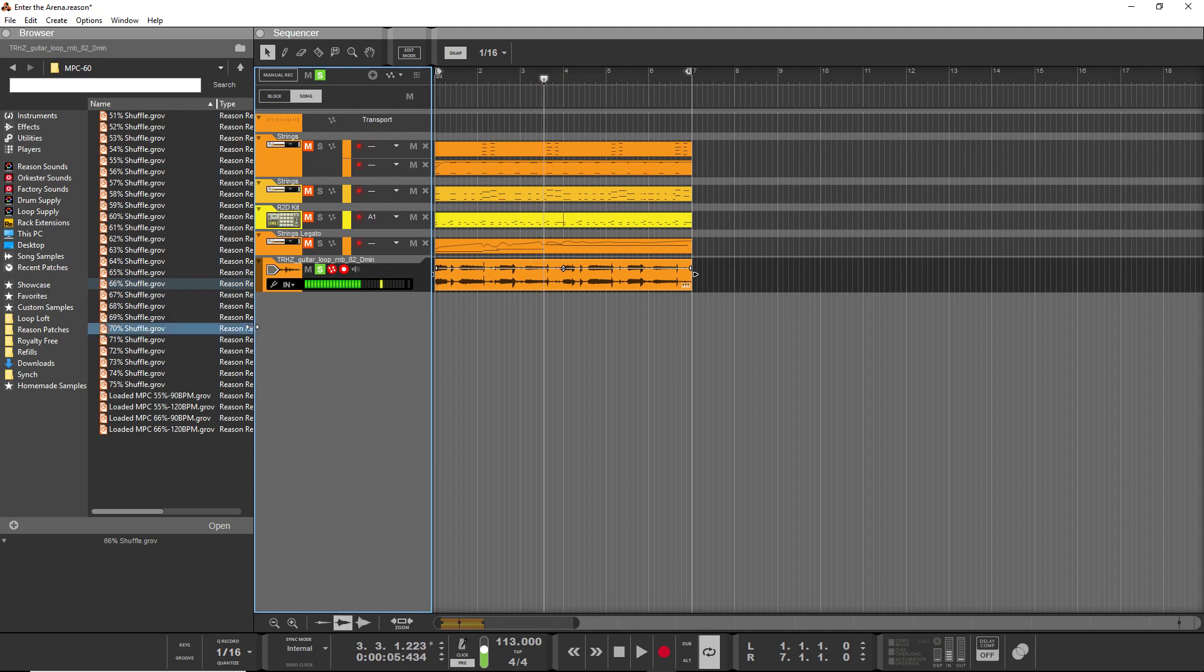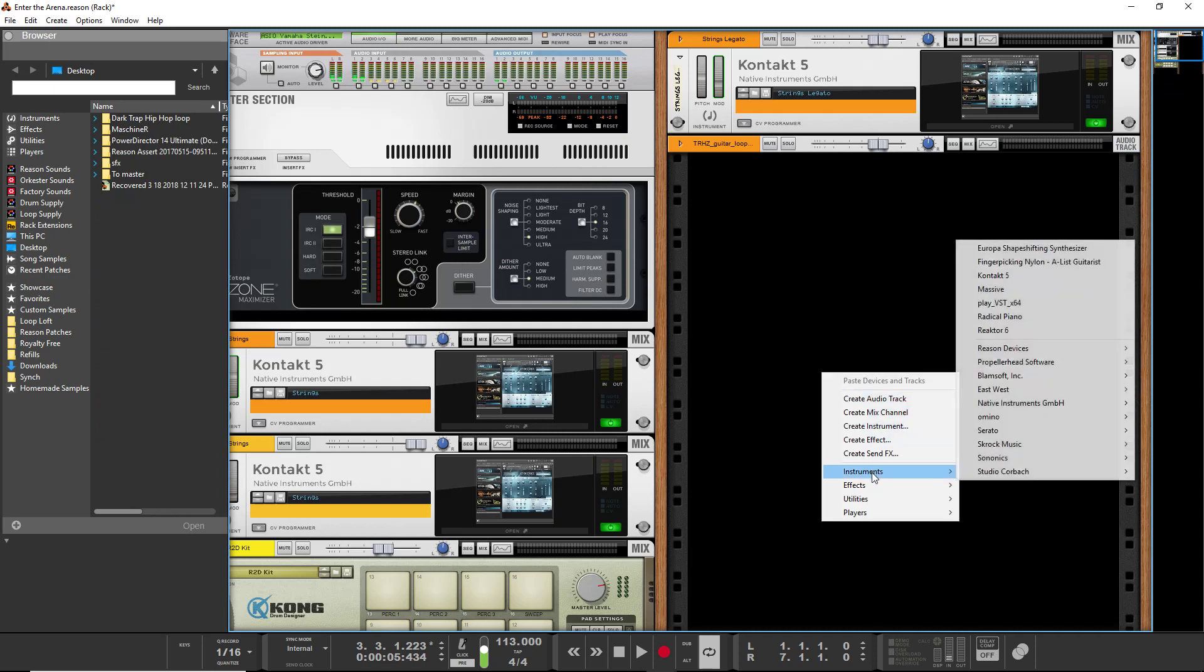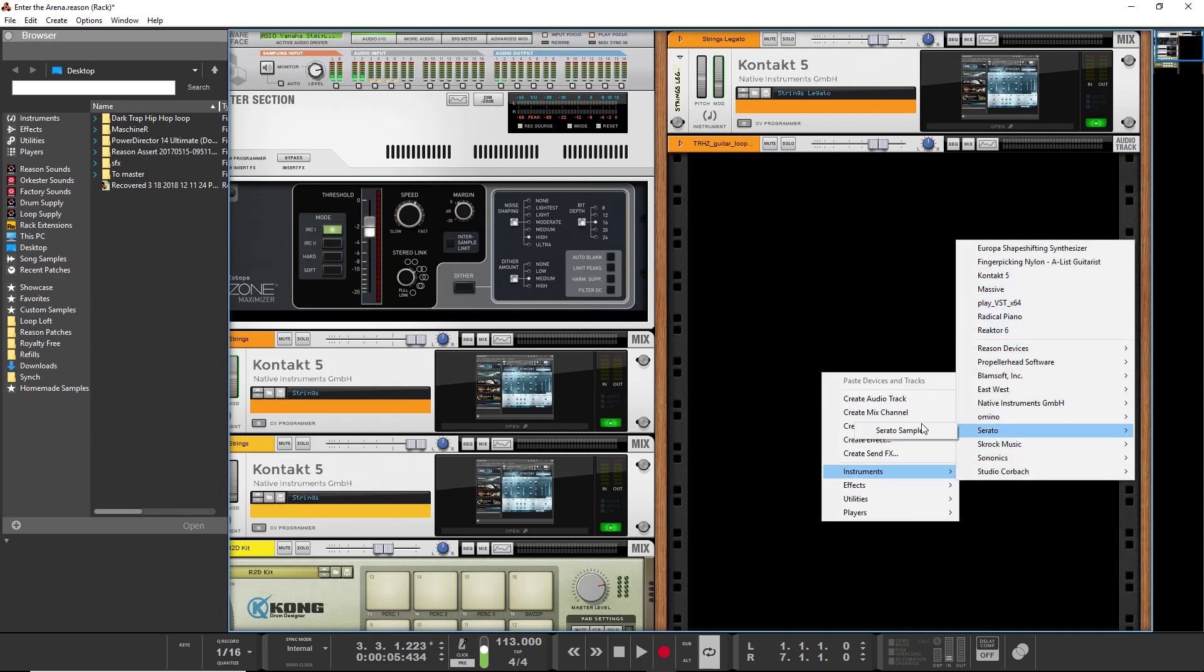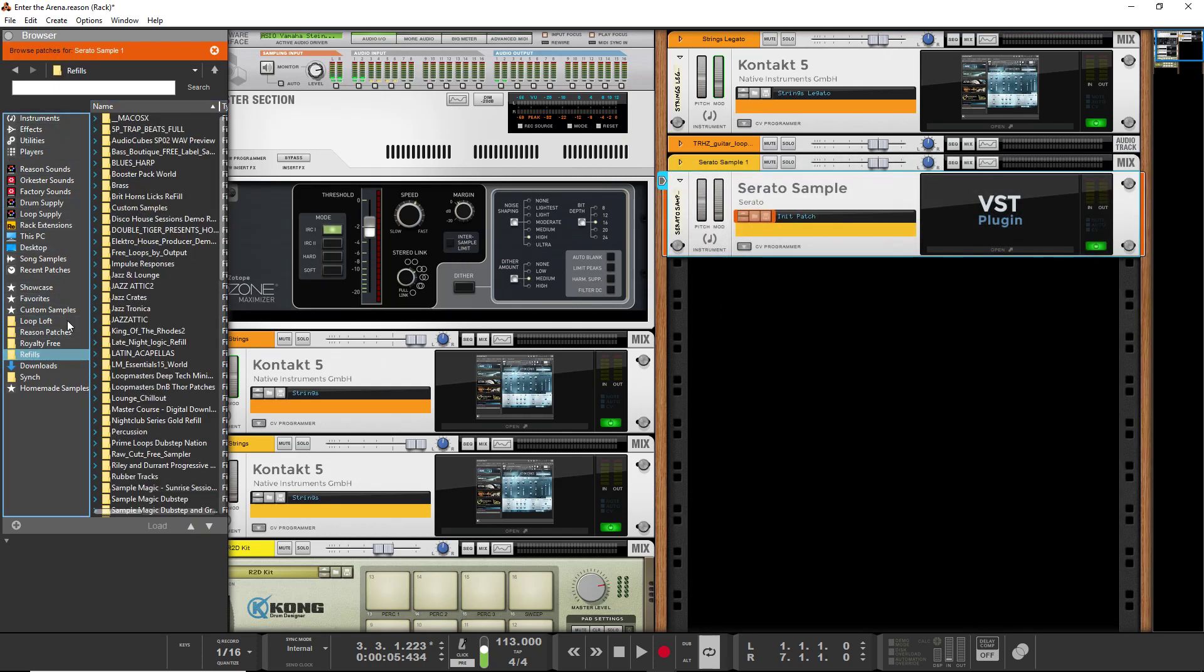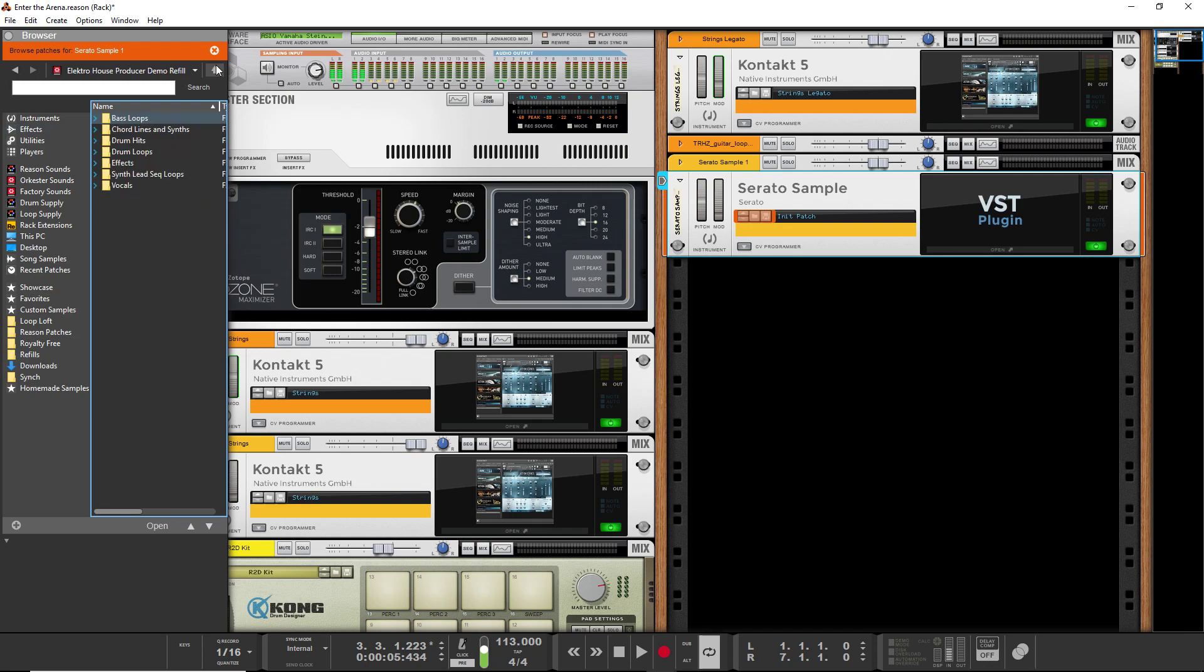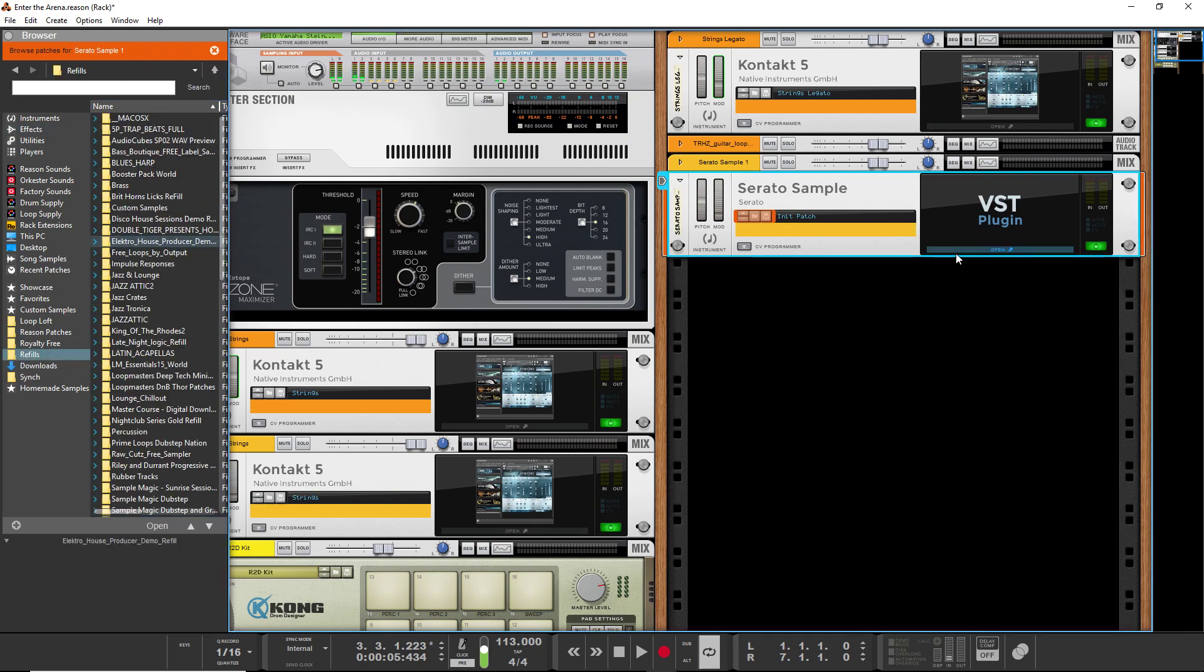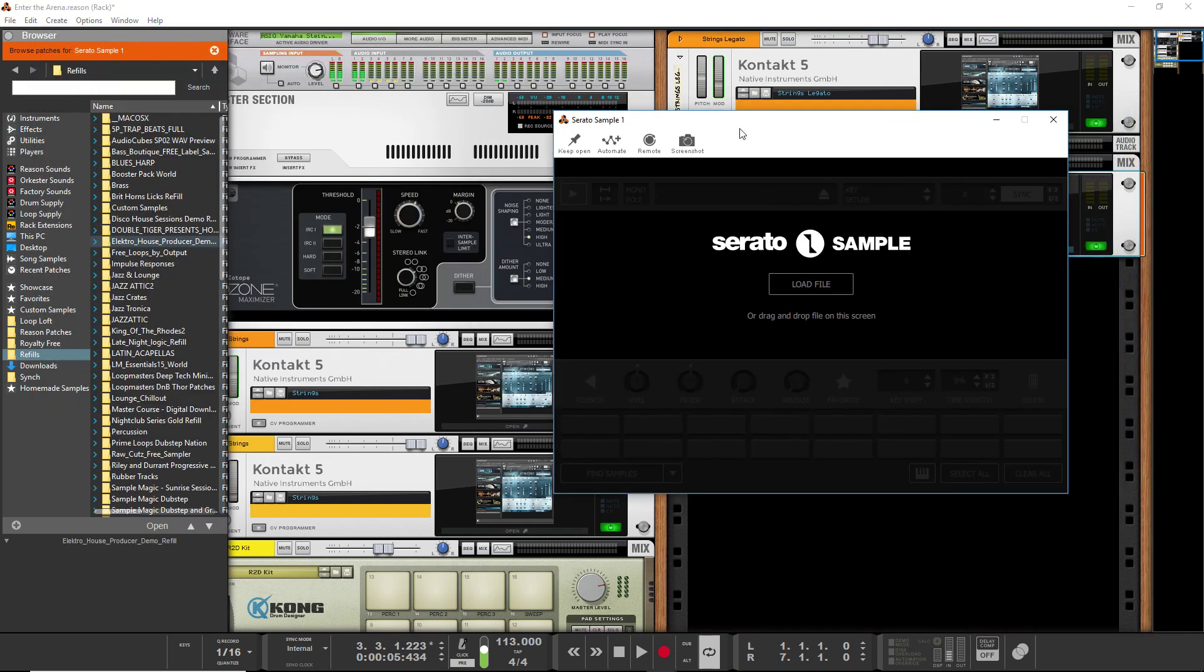And here's something else that's super cool. So if we go here and we open up a Serato Sample, you can't drag like samples directly in. All these are loops, but you can't drag wave samples directly onto Serato Sample.